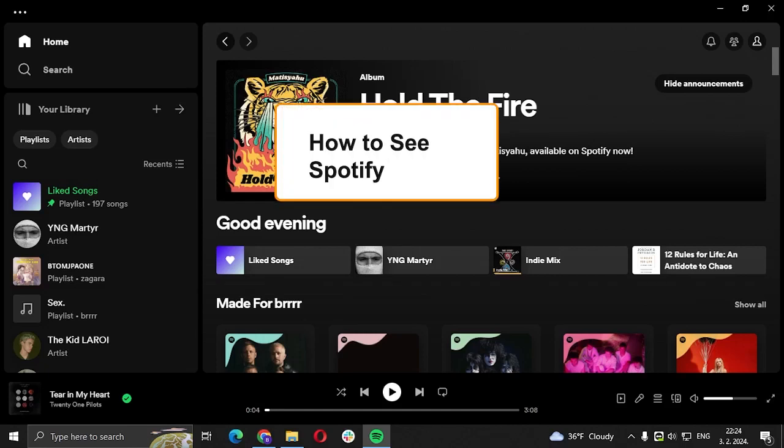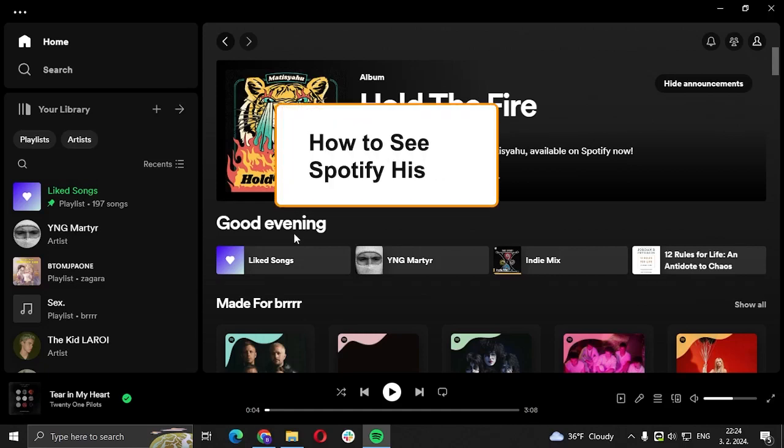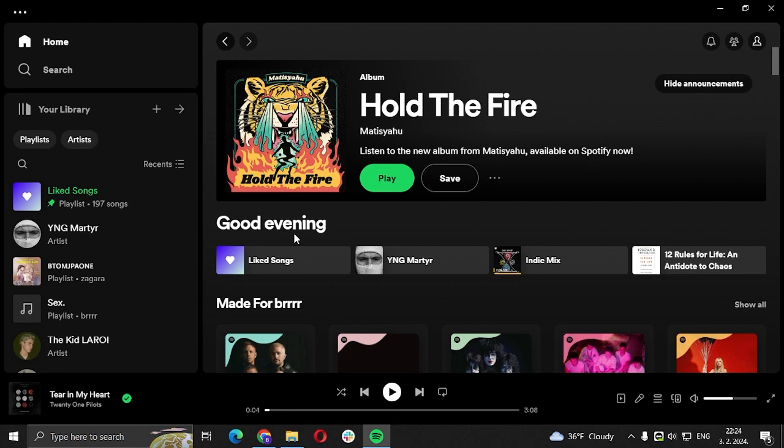Hi guys and welcome to my new video. In today's video we're going to talk about how to see your Spotify history in the Spotify app on PC. If you ever wondered how do I find songs I listened to in the last month or year,